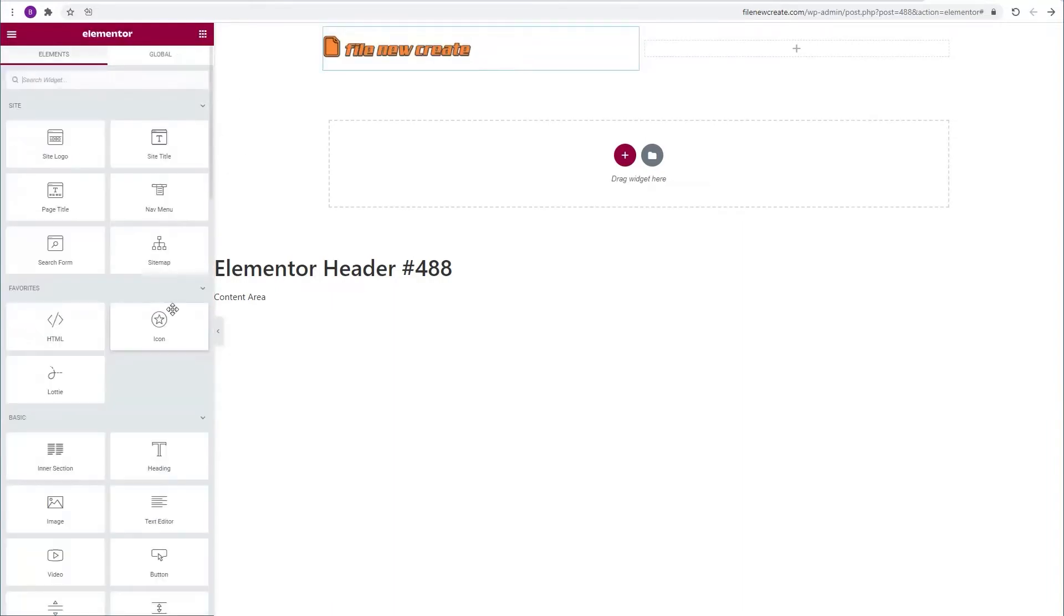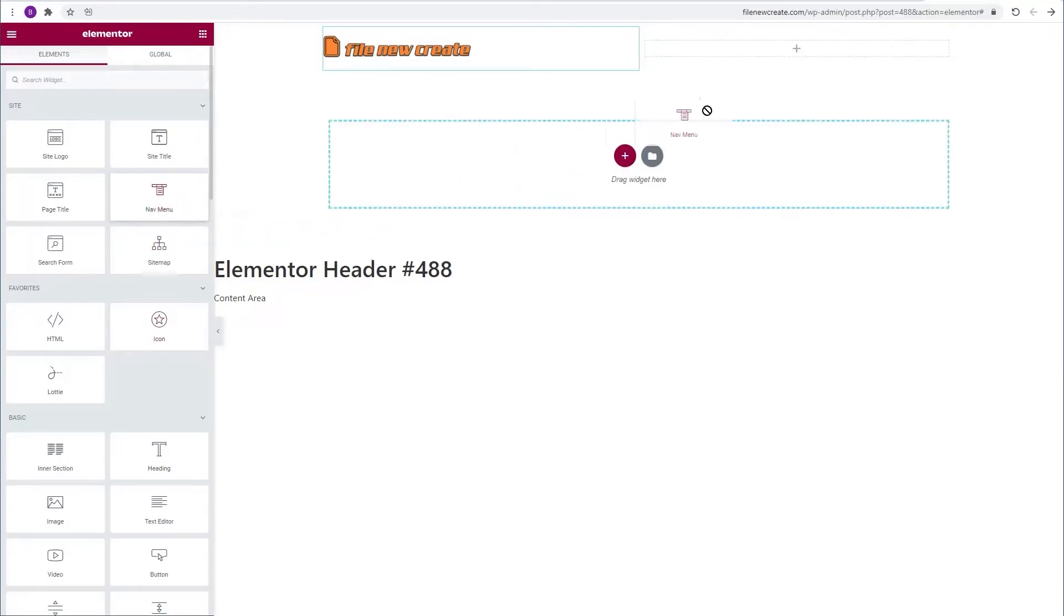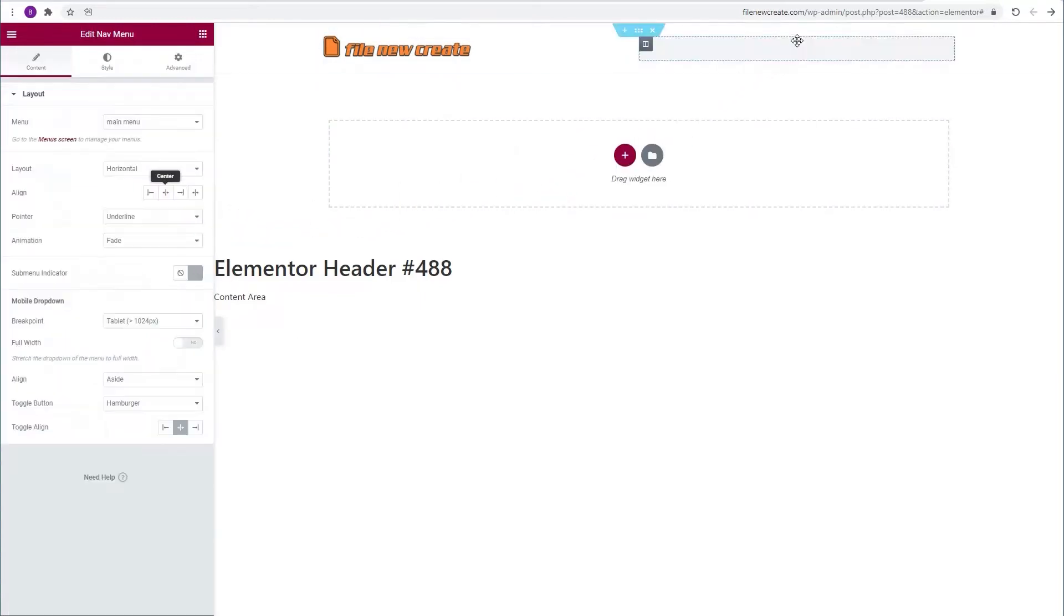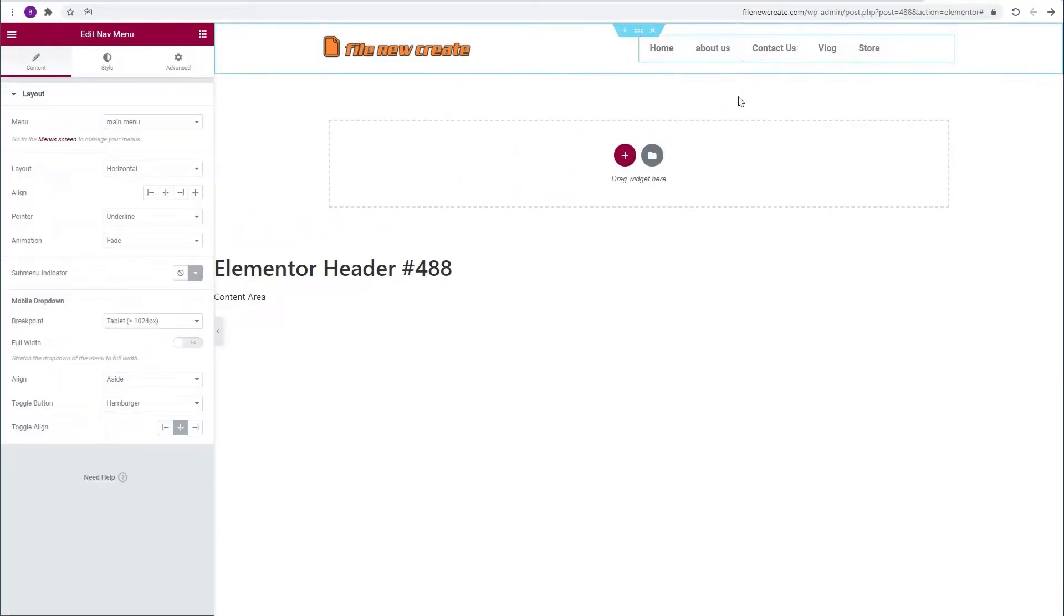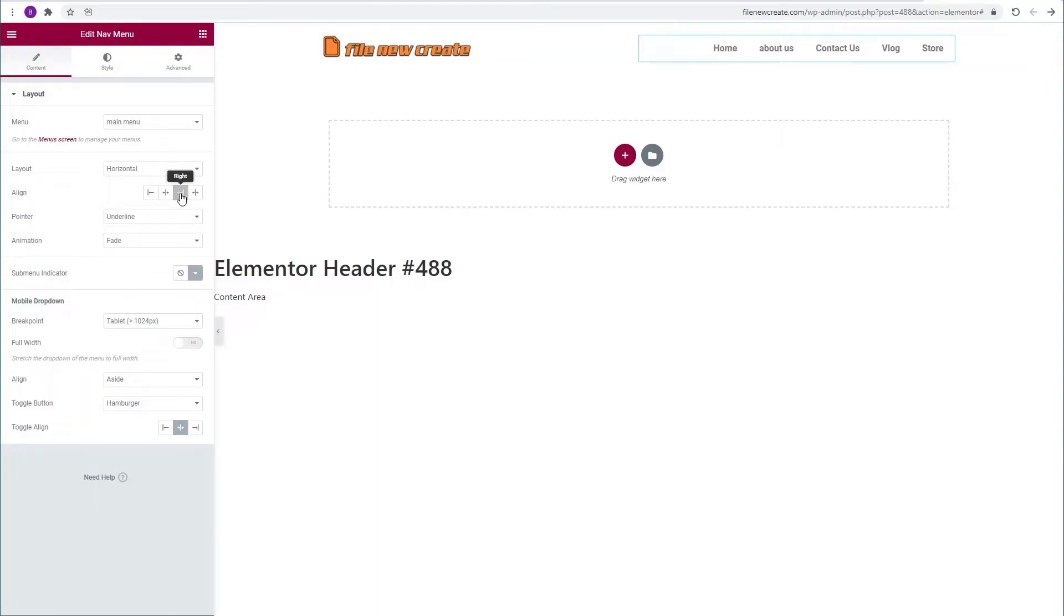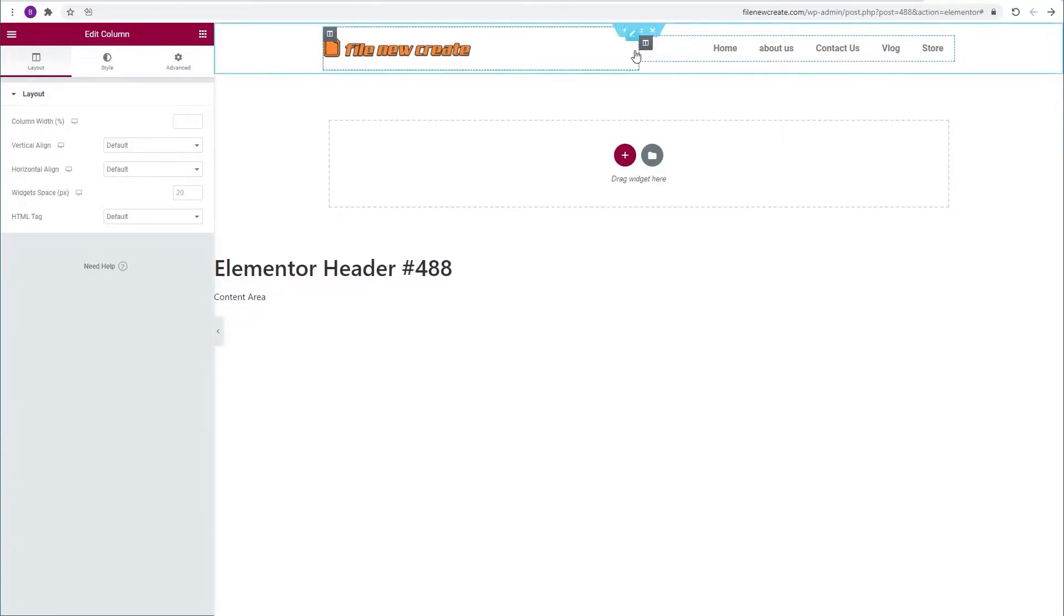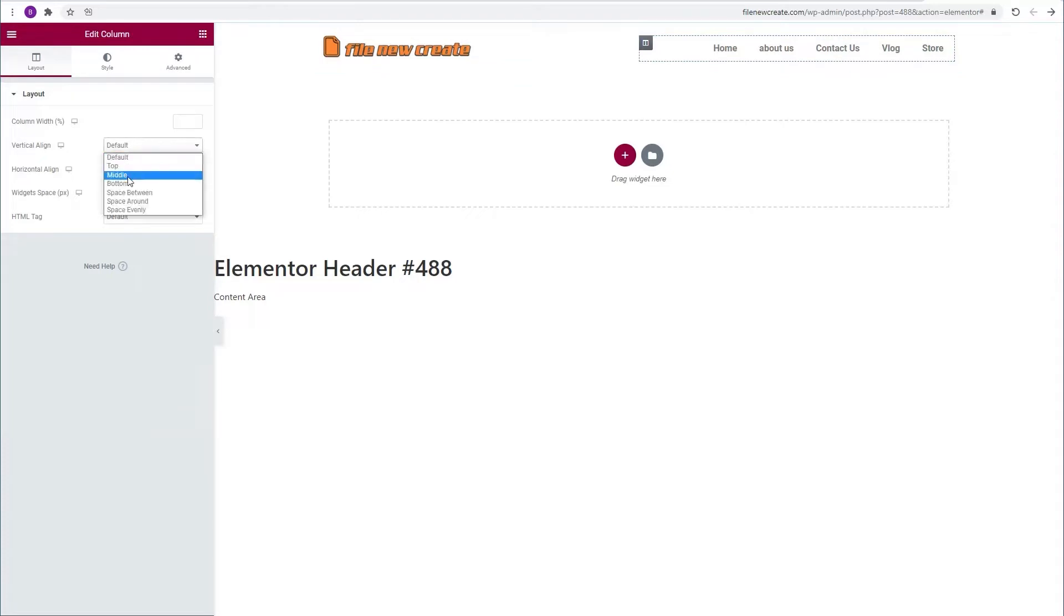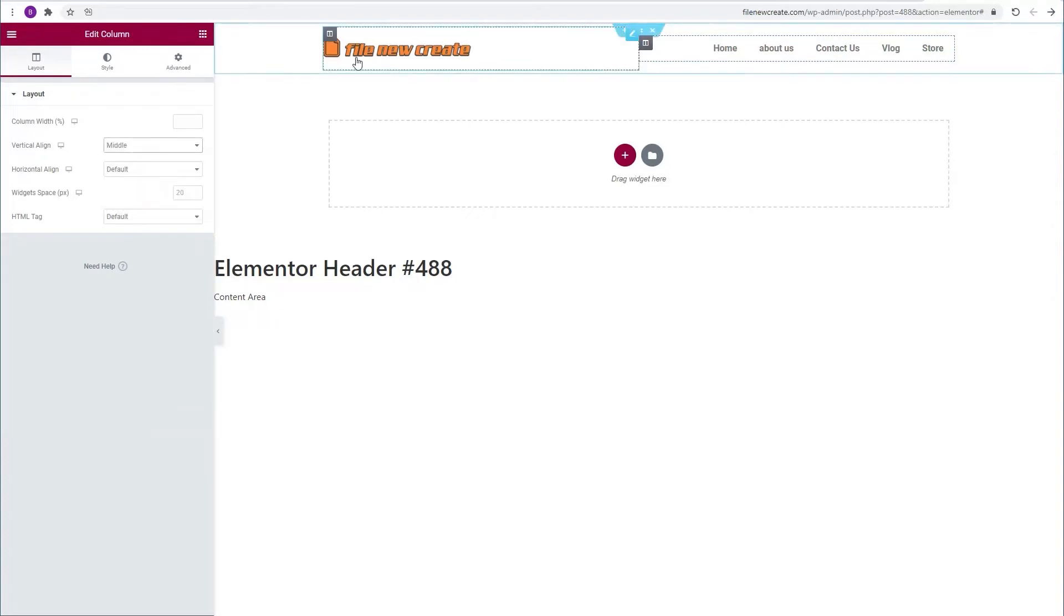I'm going to go back to the widgets and take the nav menu and drop it into the right column. I'm going to align it to the right. I'm going to select the column and make the vertical align in the middle. I'm going to do the same to the second column.